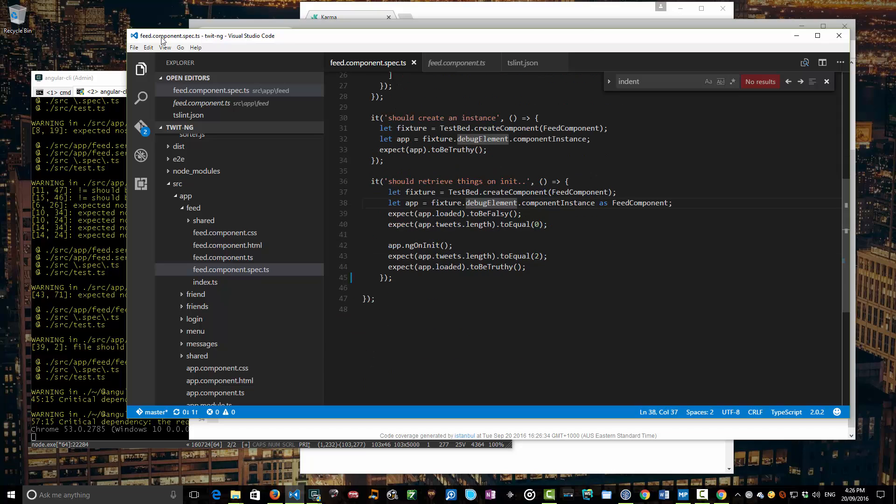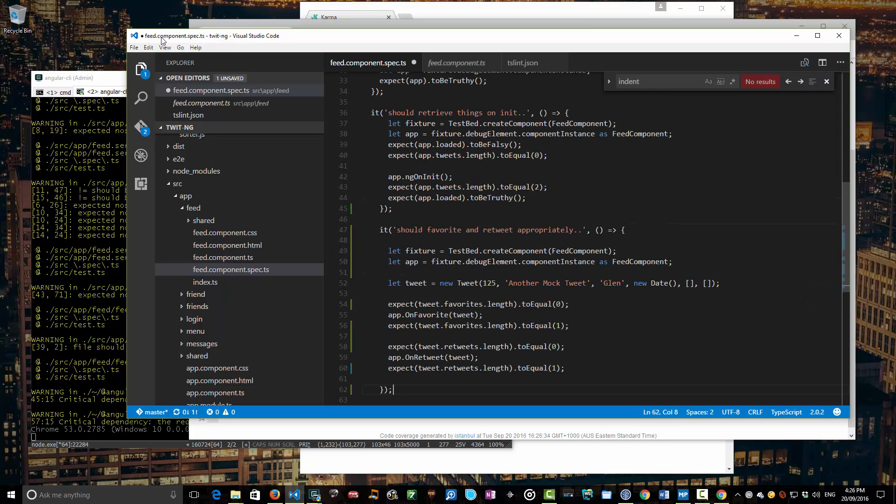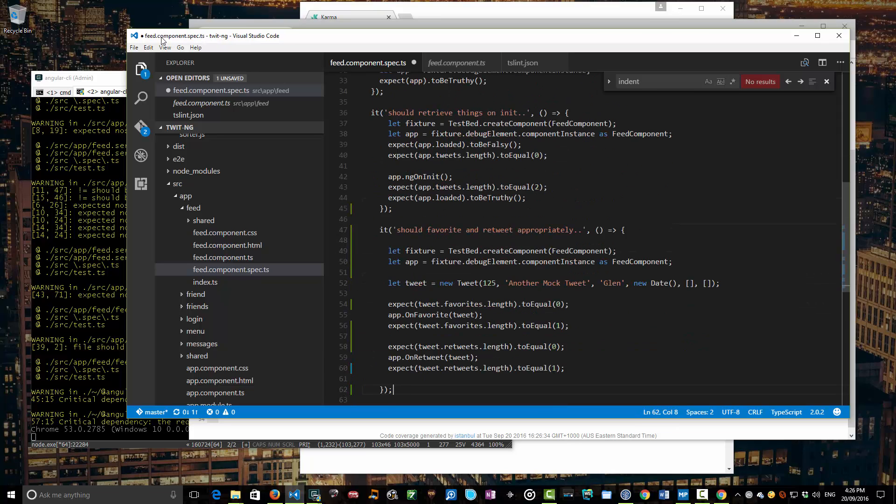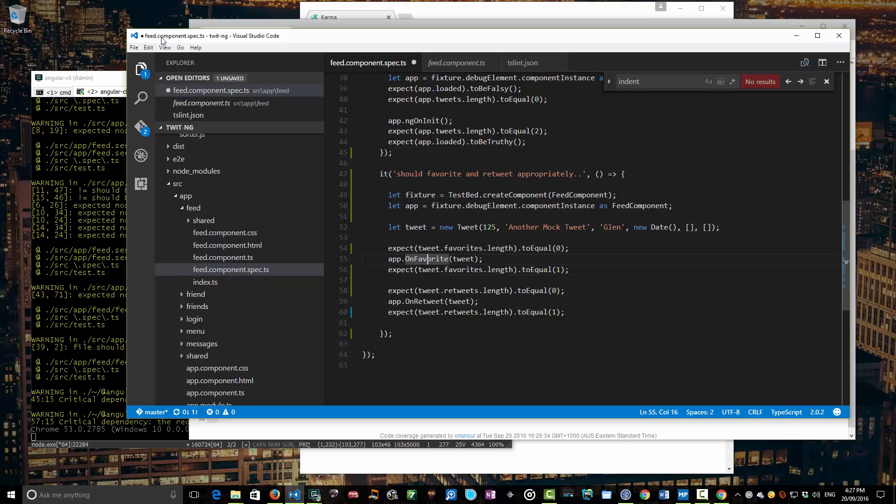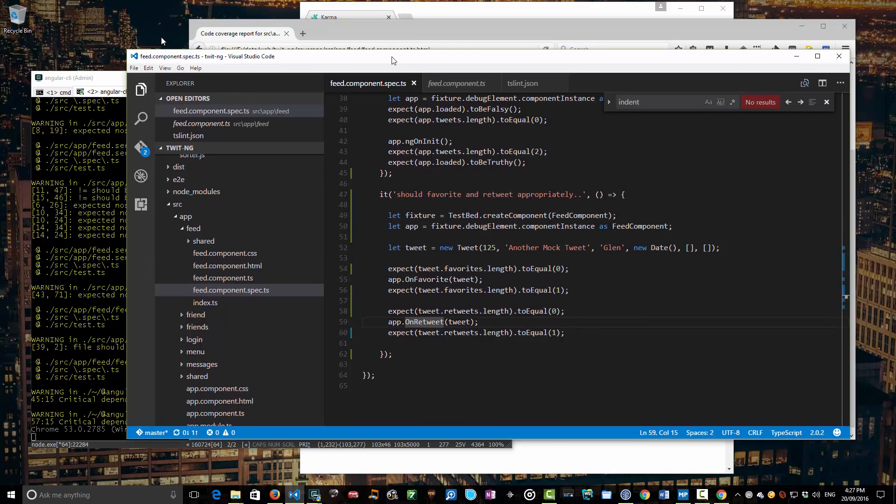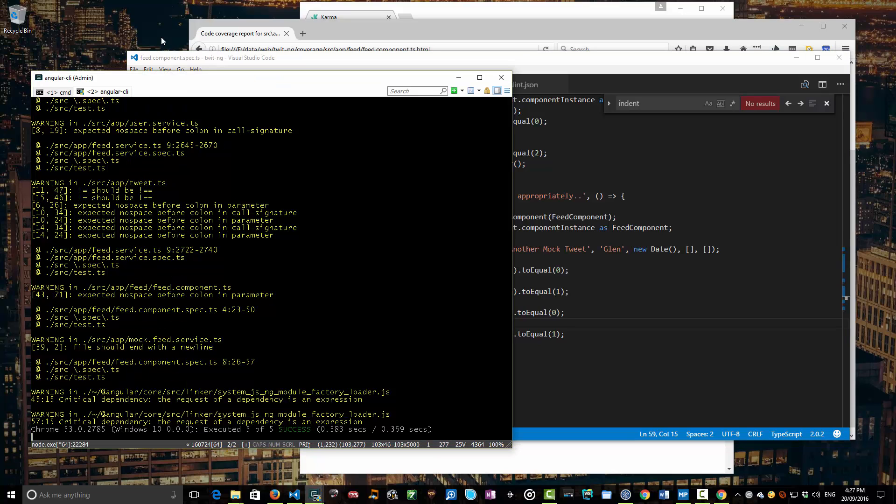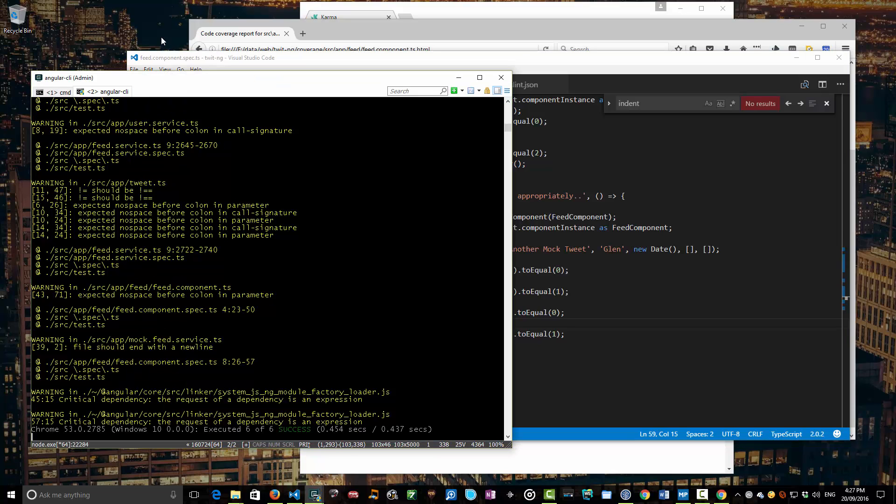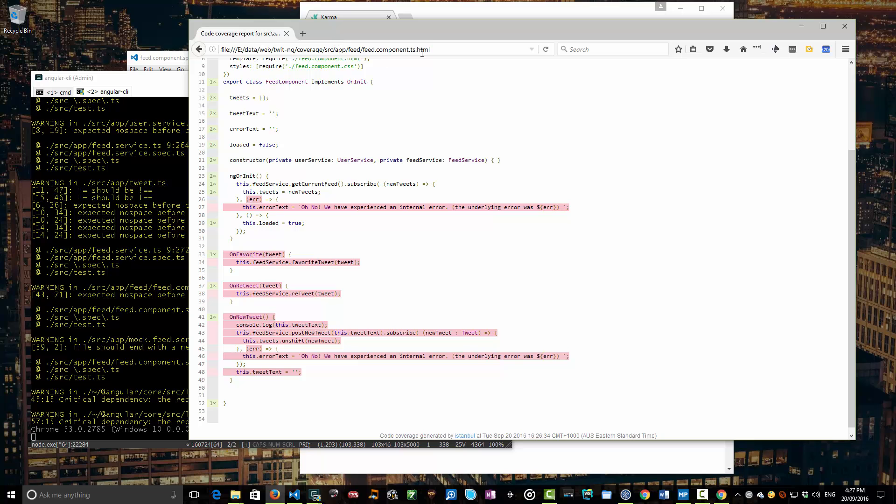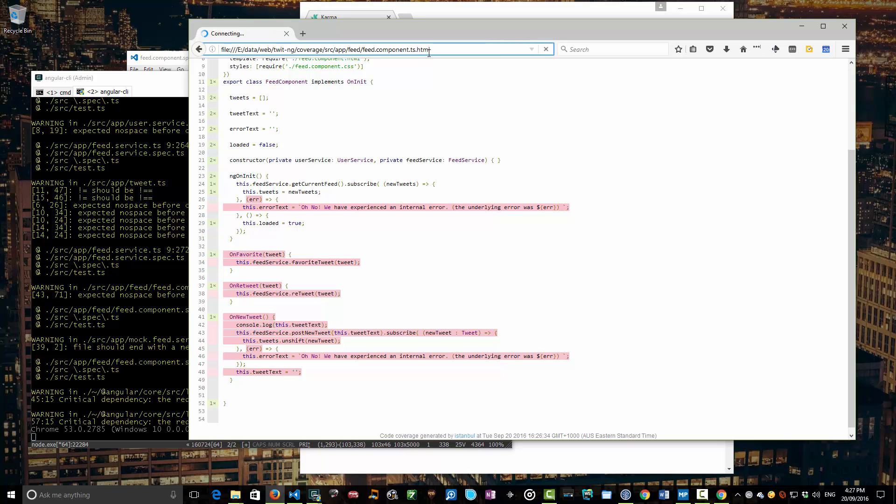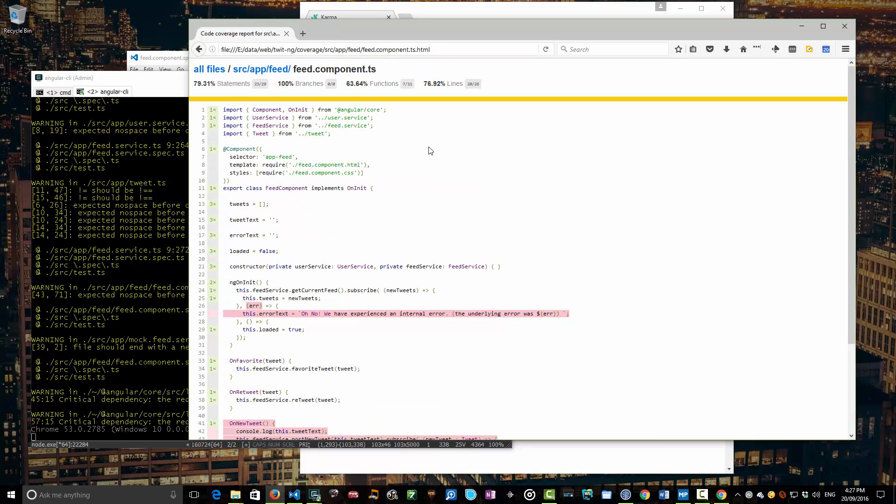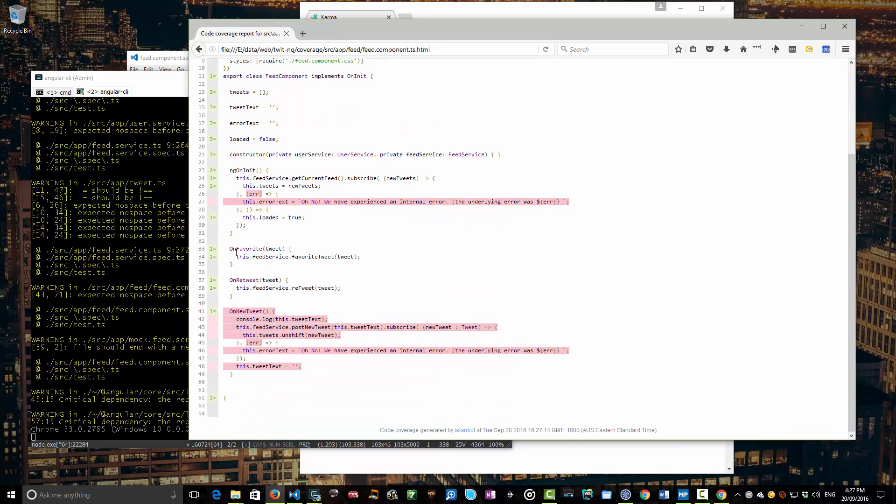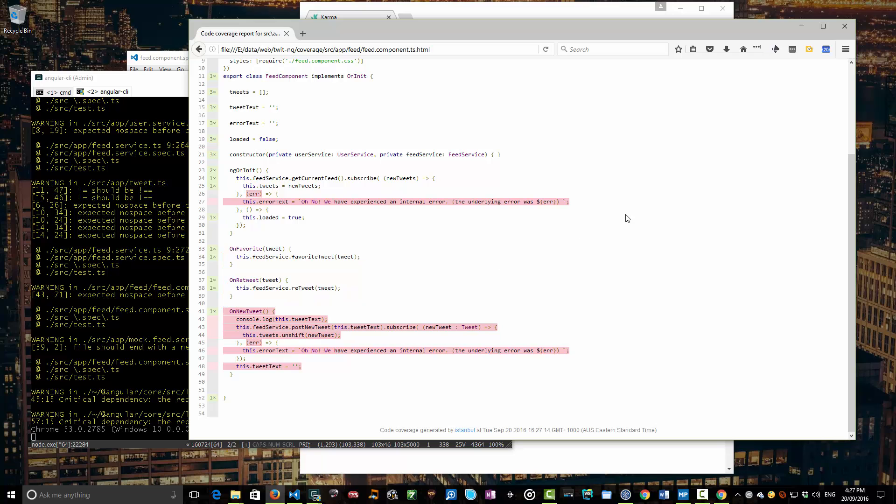I'm just pasting in something that all this does is it creates a tweet and invokes the on favorite and on retweet. Again, a pretty lame test, but for now it's just able to demonstrate to us that that code coverage report is being called. We should see this increment from five of five to six of six. Those are all successful and I'll reload that feed component and I'll now see that these guys have been tested and invoked. So that's pretty much it for a couple of little different aspects of ng that we haven't looked at before.